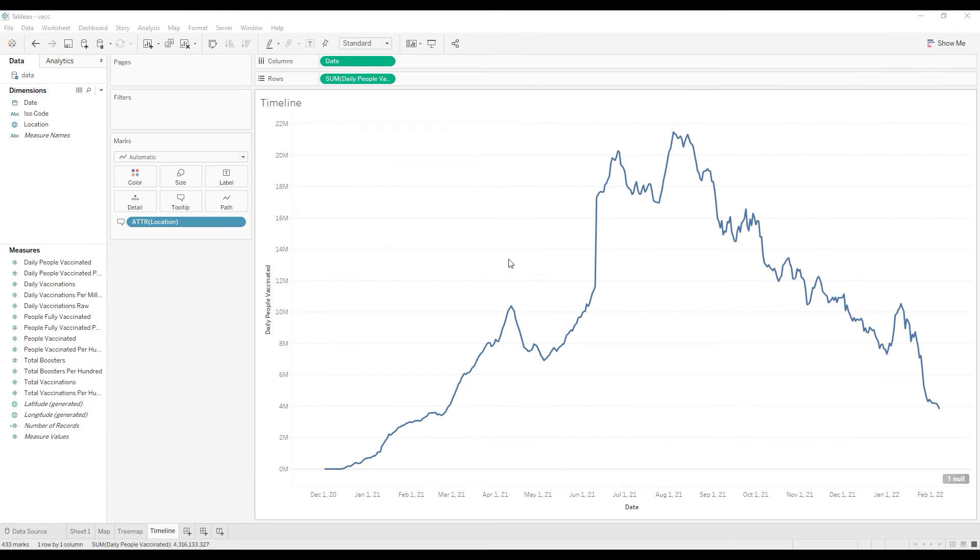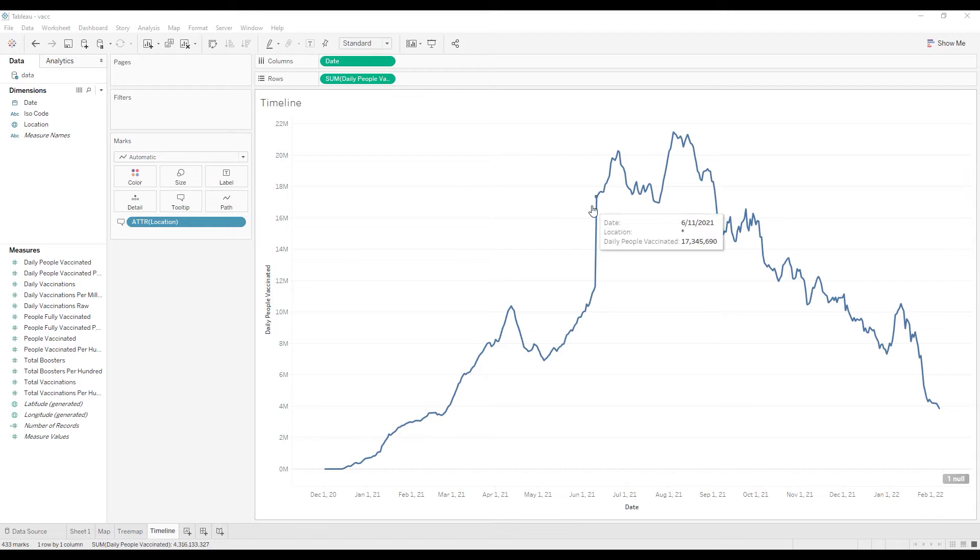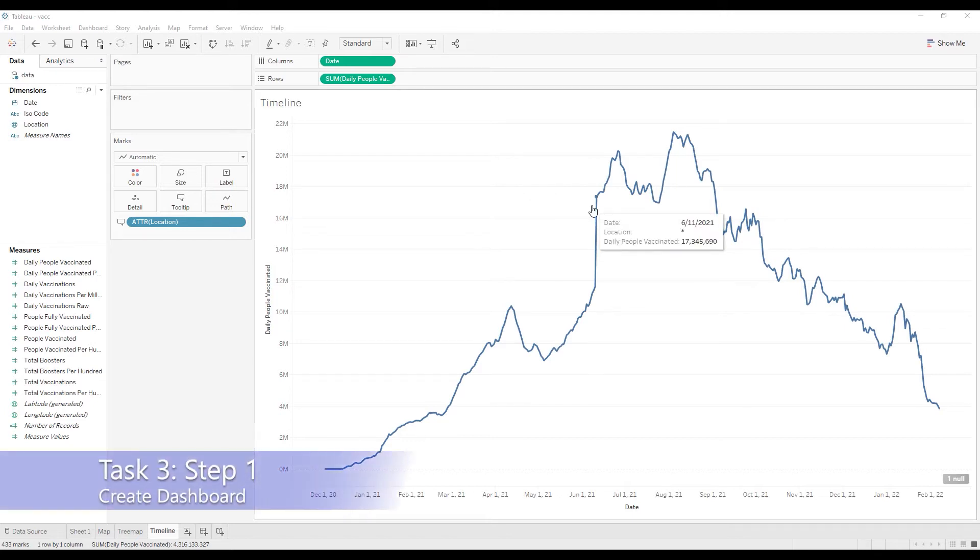All right, so now let's move on to task three where we'll create a dashboard. Basically, the idea here is we're going to combine the map, tree map, and timeline views all together and have them interact with one another. So for task three, step one, let's create a dashboard.